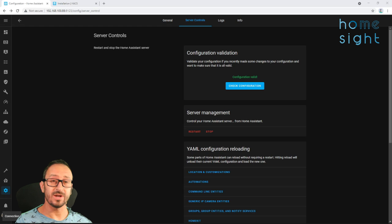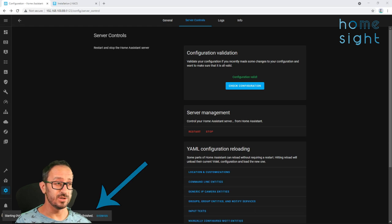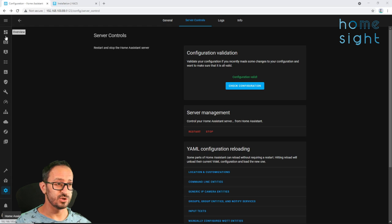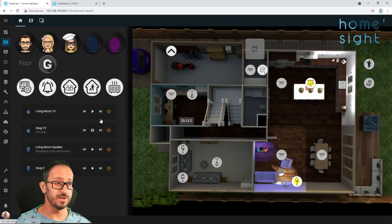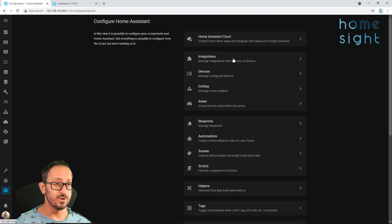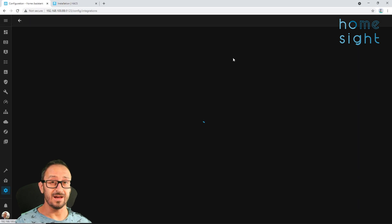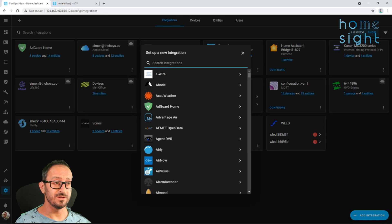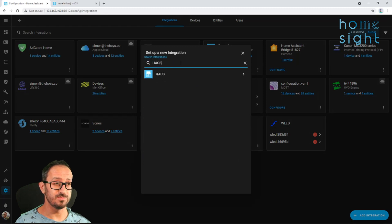So now your Home Assistant has come back up, and you can see down here we've got confirmation Home Assistant started. Just check it's functioning normally, and then within the integrations, we can add HACS. Now it would not have been in this list before, so we can type in the search bar and simply install it.